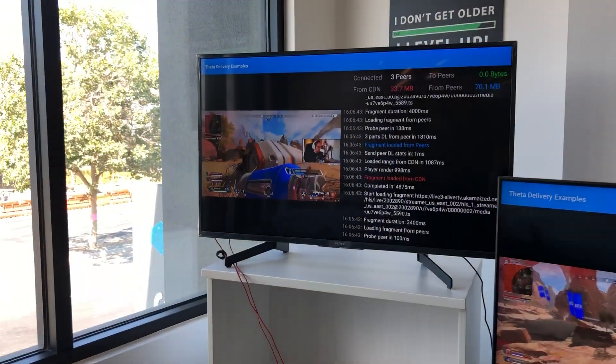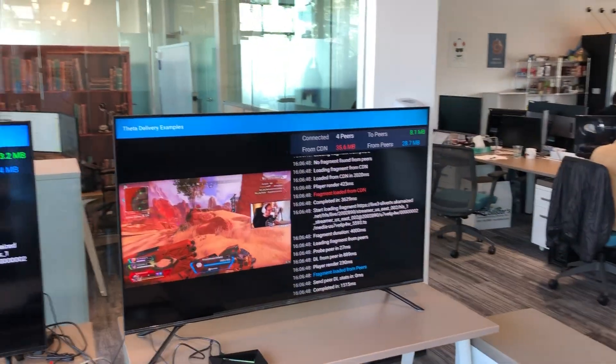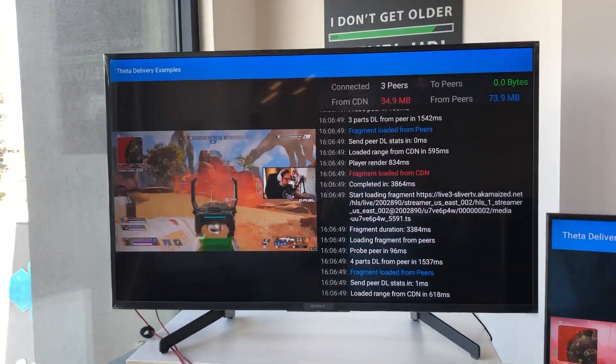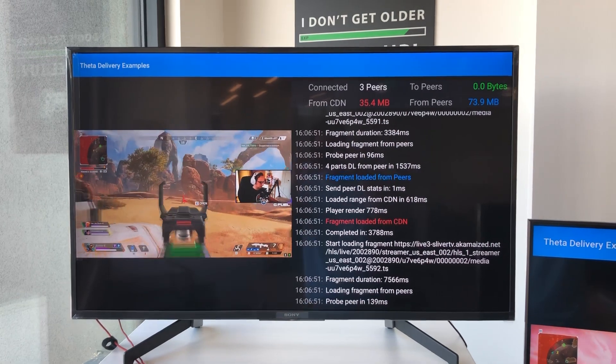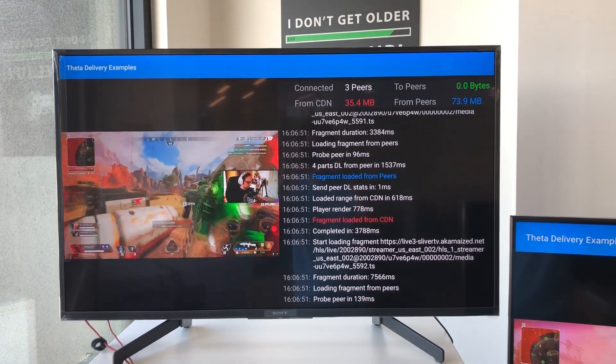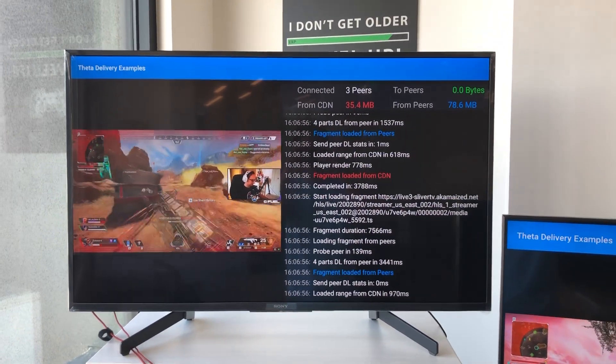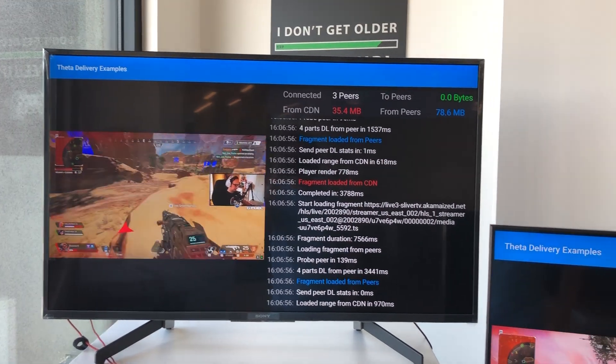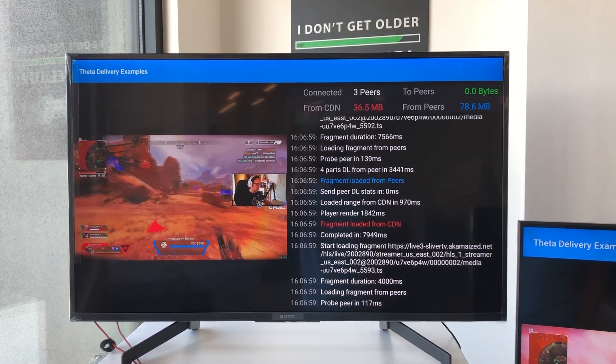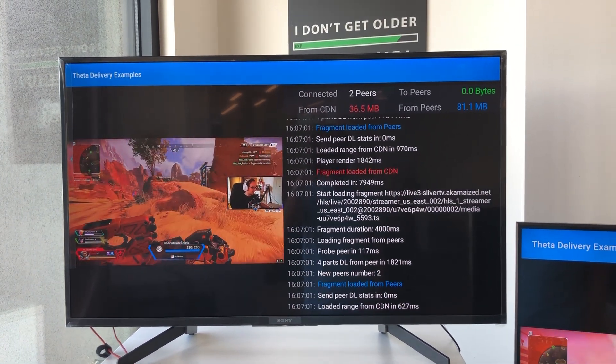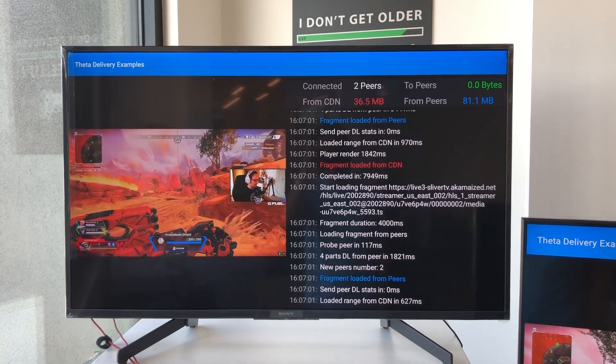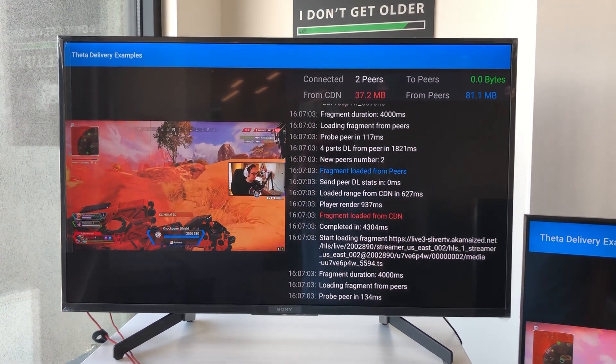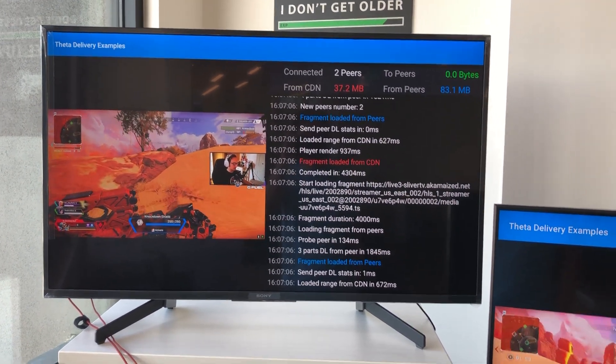Now we come over here and we have three TVs set up. This first one is a Sony smart TV, so it runs Android TV OS. We've been able to run our Android APK that is also streaming the same Sliver TV stream directly on the TV itself.